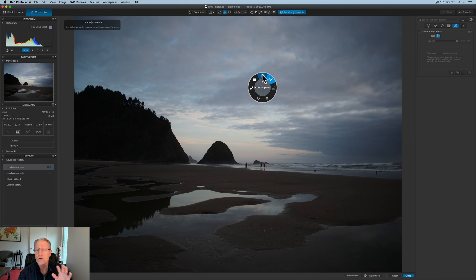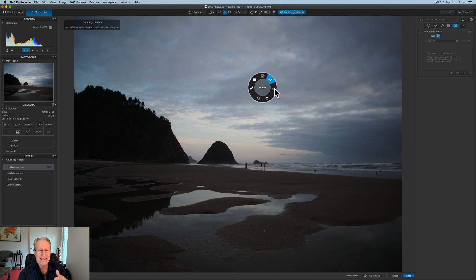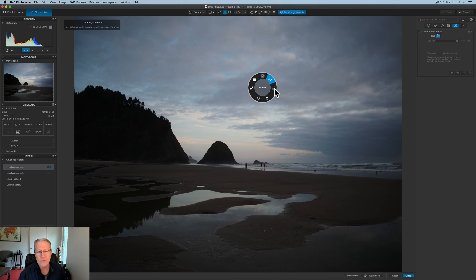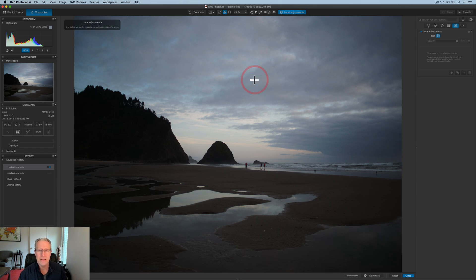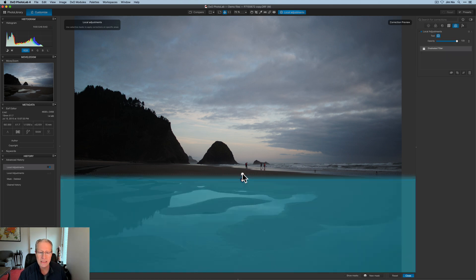And my understanding is they included these in Photolab after they acquired the Nik collection from Google a number of years ago. Anyway, control points, super powerful. I'll show you those. You've got a graduated filter, and you've got a brush. You've got a reset, and you've got new mask, and then you've got erase. So if you go in and do something and decide that kind of stinks, I want to get rid of it, you can just erase it.